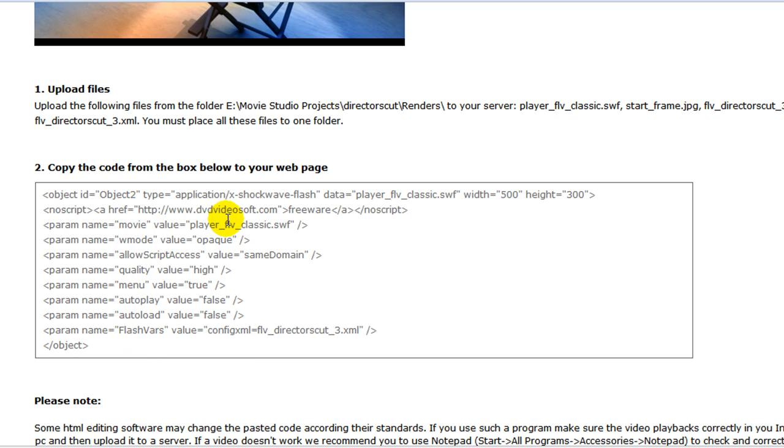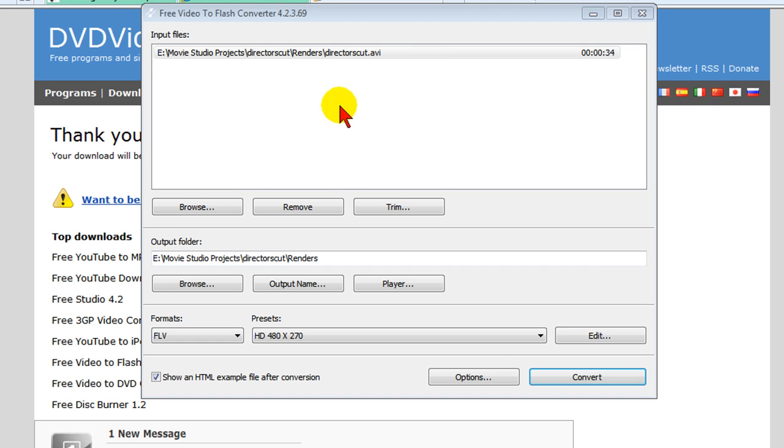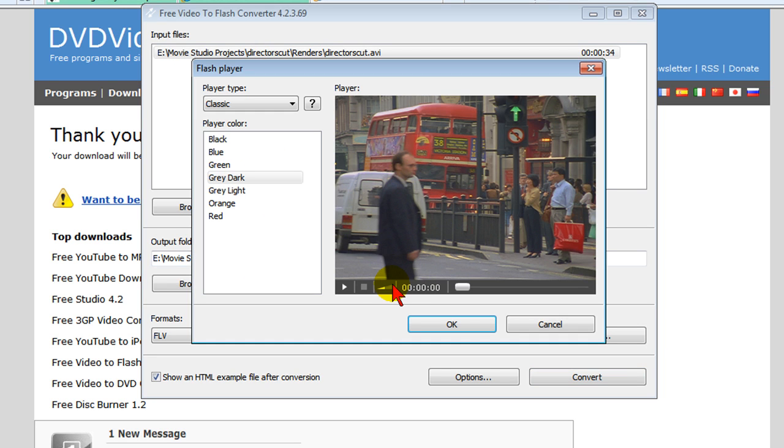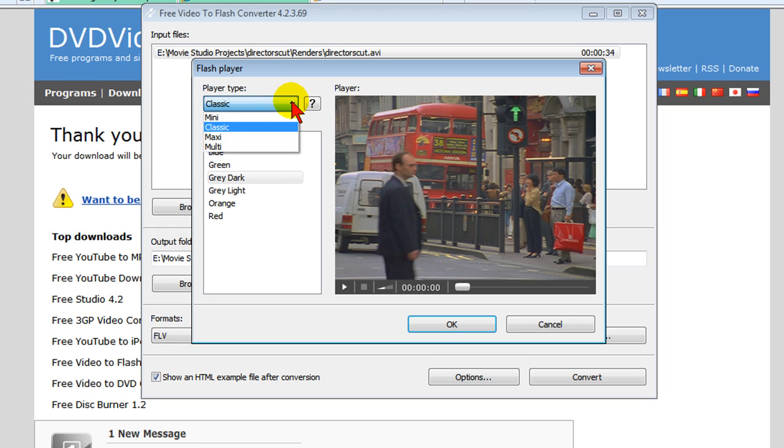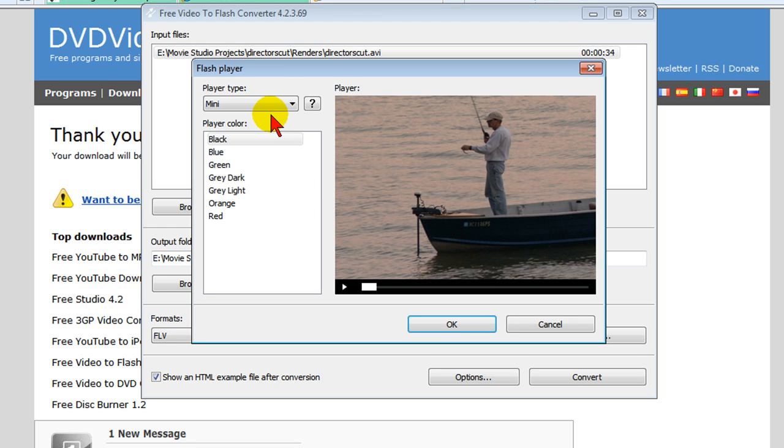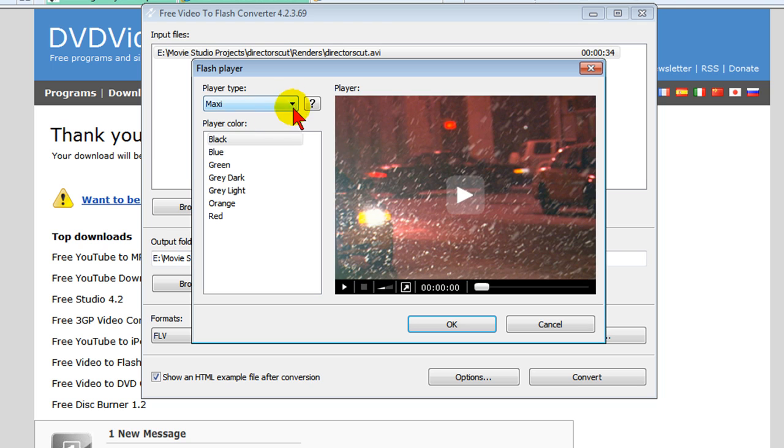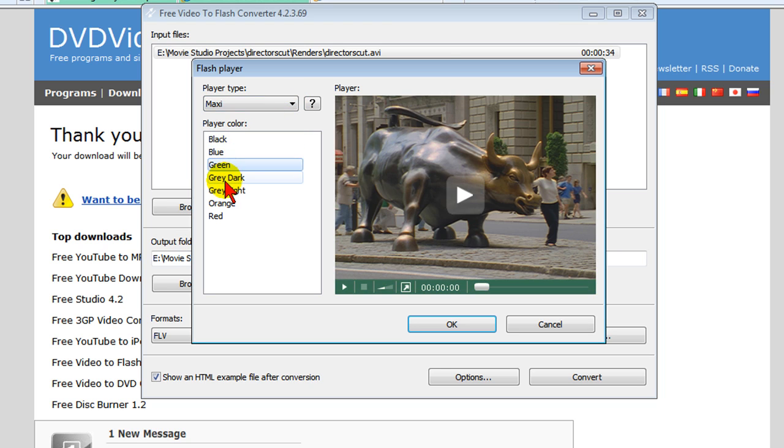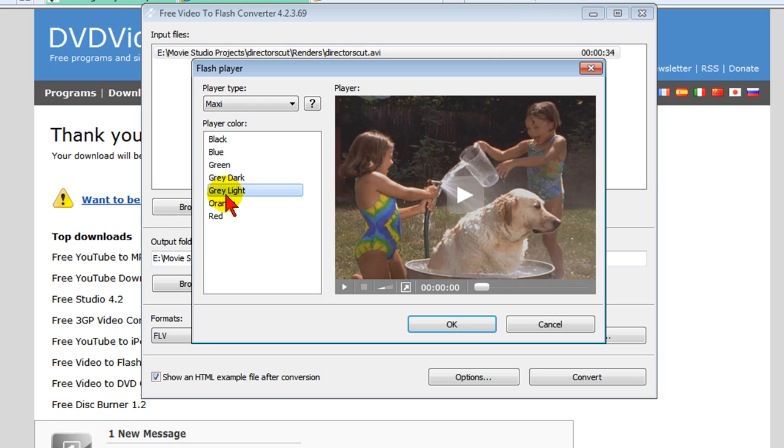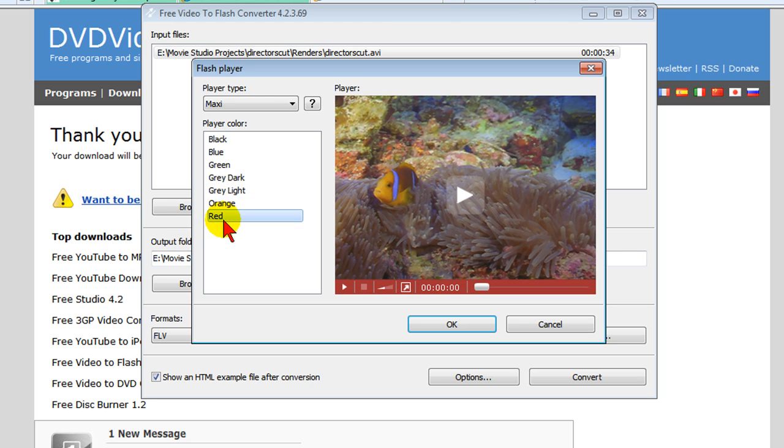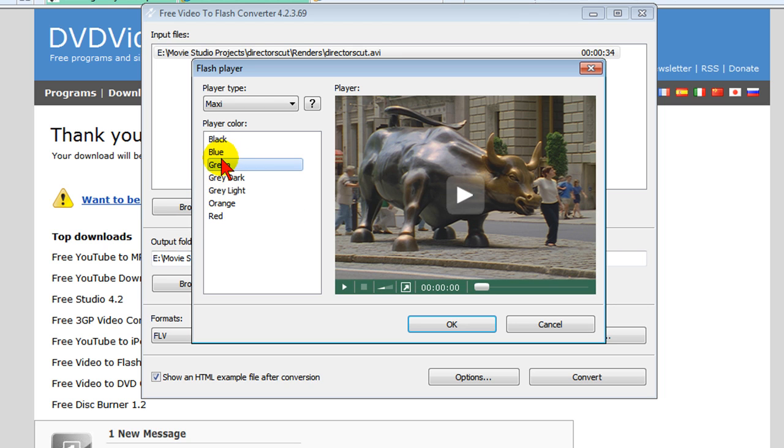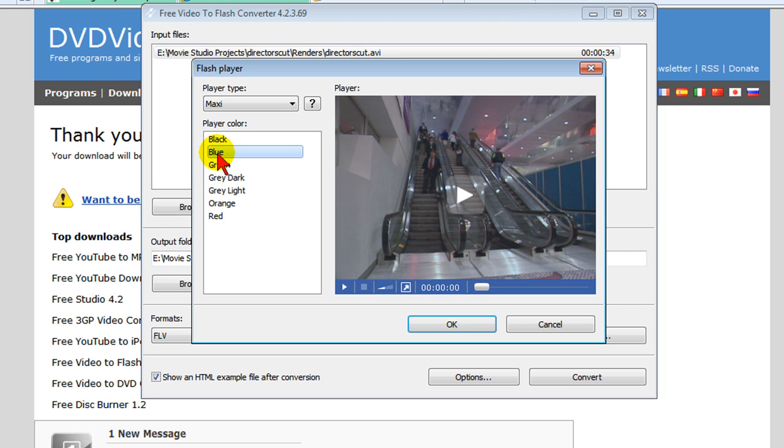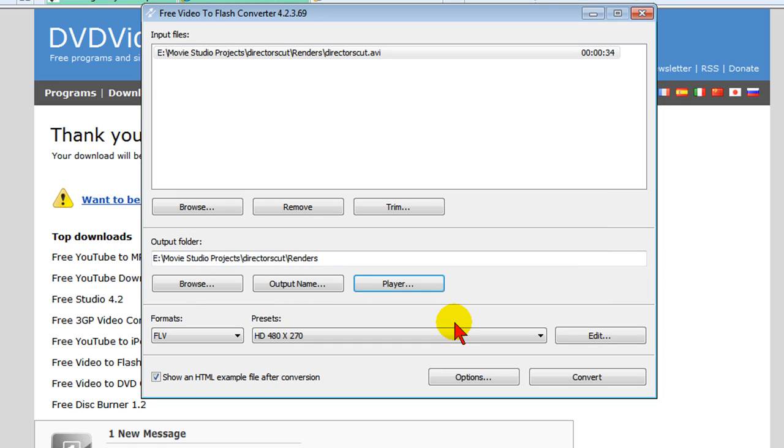Now let's look at the program that I used again to do this. The program that I used is the Free Video to Flash Converter and there's one thing I didn't show you about this is that you do have a choice of players. So you can select which type of player you have. You can have the classic player or the mini player or the maxi player. On any of the players you choose, you can go through and choose the player button controls. Whichever one you choose is going to be the one that gets embedded with your Flash video. Then you click OK and it will create that video.